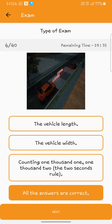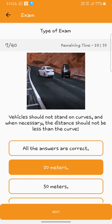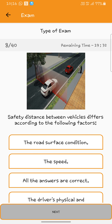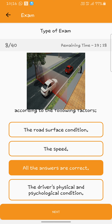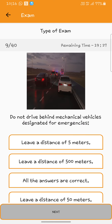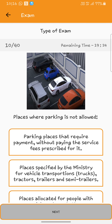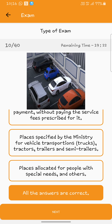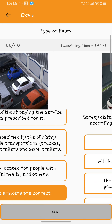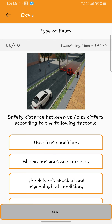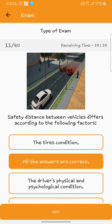Vehicles should not stand: all the answers. Safety distance between vehicles differs according to the following facts: all the answers. Do not drive behind mechanical vehicles. Places where parking is not allowed: all the answers are correct. Safety distance between vehicles: all the answers are correct.